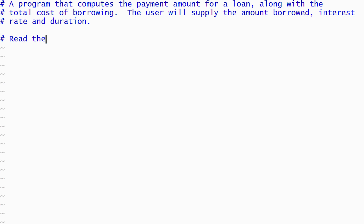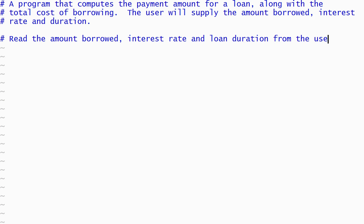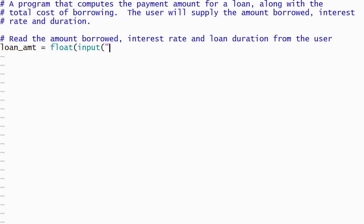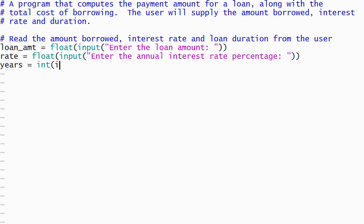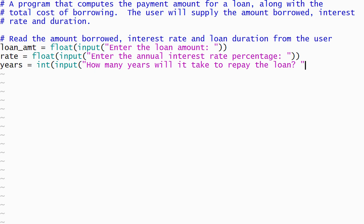Our program will begin by reading the amount of money to be borrowed, the annual interest rate as a percentage, and the duration in years. The amount and the interest rate will be read as floating-point numbers. I'll read the duration as an integer, making the assumption that loans will always be for some number of complete years. Each of the values is stored in its own variable, and I have included an appropriate prompt as part of each input statement.